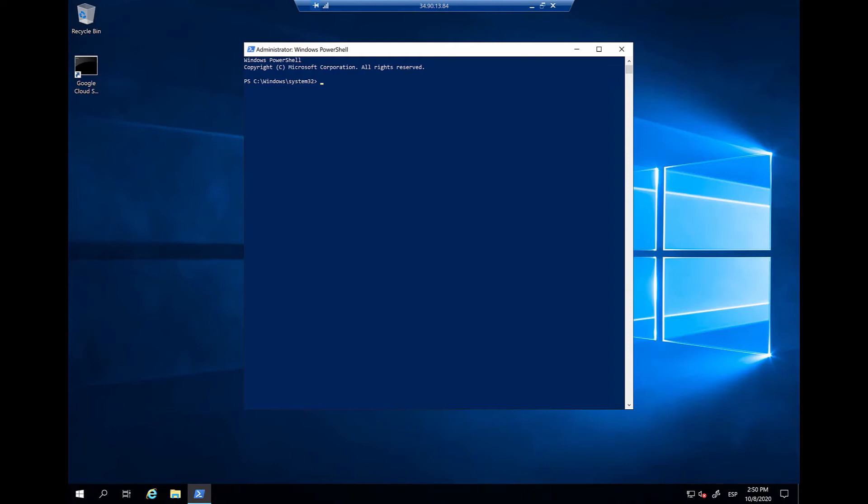Now, I am logged in into the Windows machine that I want to onboard onto Azure Arc. In this case, it's running in Google Cloud Platform. All that's left to do is to run the template script that we got from the portal.